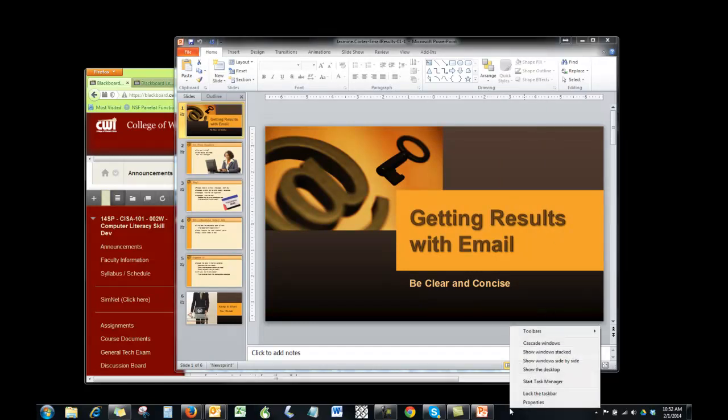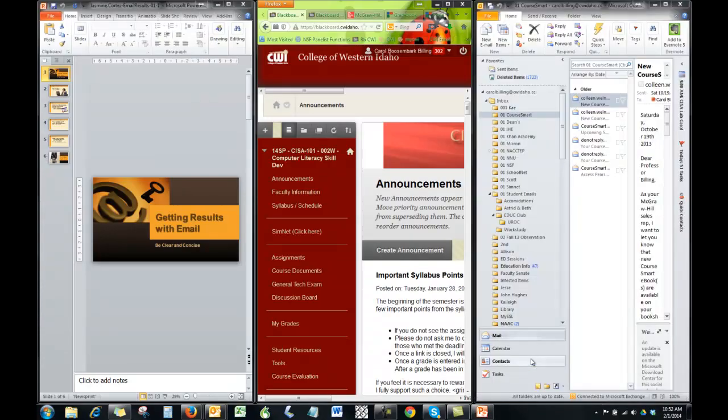you're going to right click down here in the taskbar and click show windows side by side. And now you see we have them side by side.